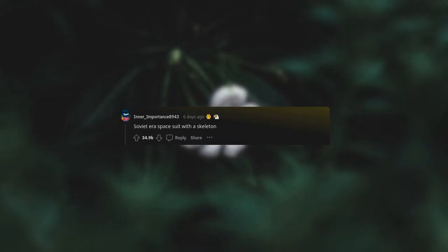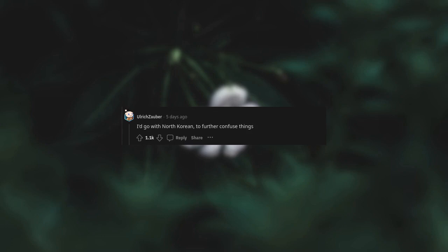Soviet era space suit with a skeleton, with the name tag Rasputin. I'd go with North Korean to further confuse things. You should watch For All Mankind.